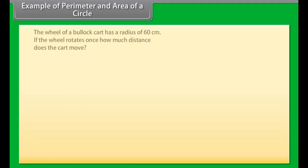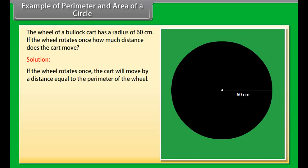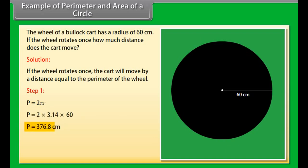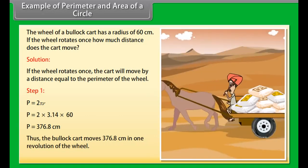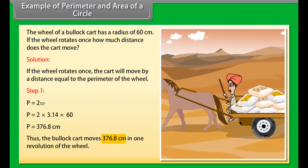Example 3: The wheel of a bullock cart has a radius of 60 centimeters. If the wheel rotates once, how much distance does the cart move? Solution: If the wheel rotates once, the cart moves a distance equal to the perimeter of the wheel. P equals 2 pi r. Substituting the values, P equals 376.8 centimeters. Thus the bullock cart moves 376.8 centimeters in one revolution of the wheel.